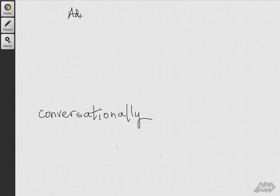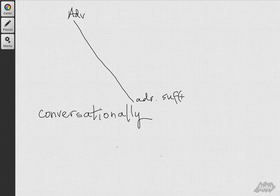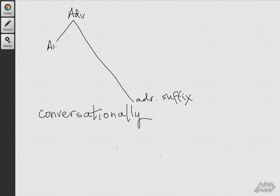So, with any word we have to ask ourselves first, what is the part of speech? Conversationally is an adverb, which is made with an adverb suffix, and so that is added on to an adjective.